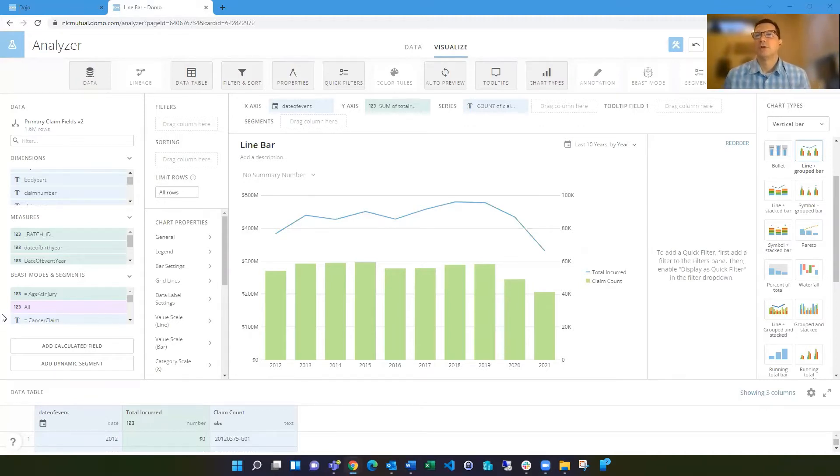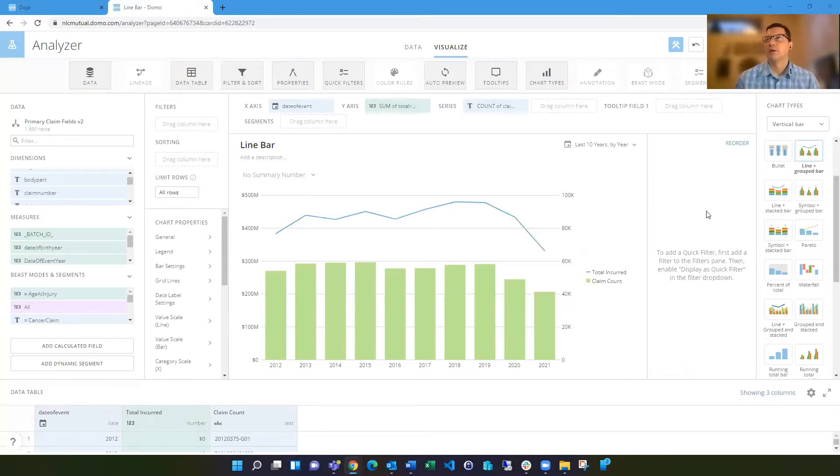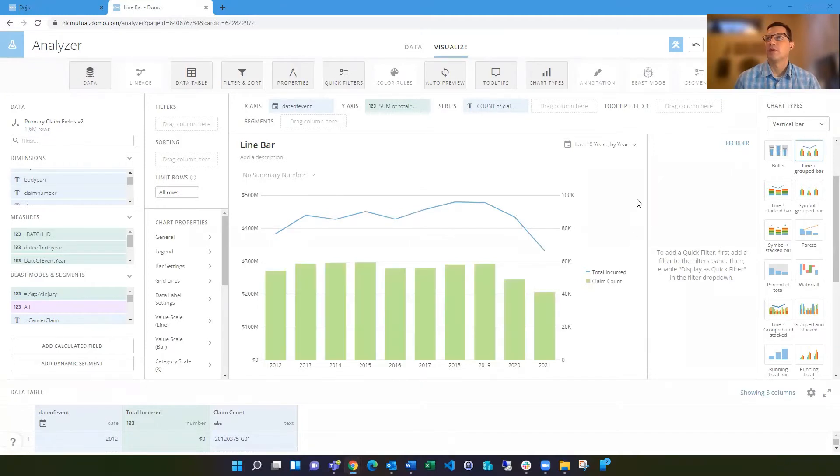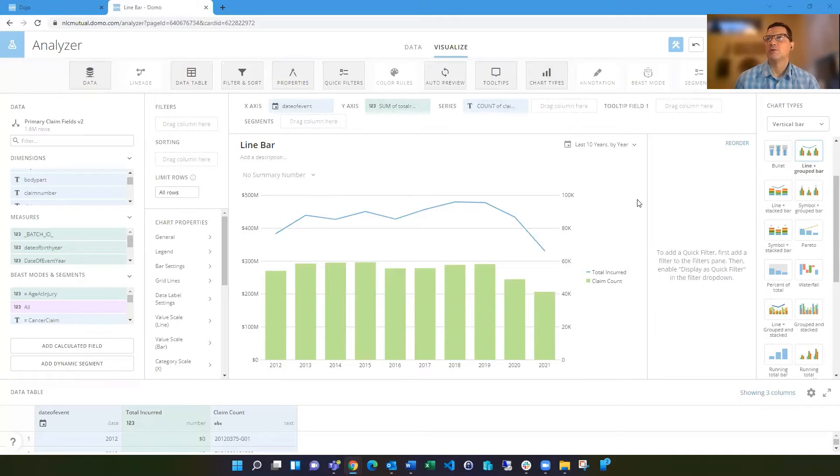Often a common visualization is to display two different metrics on a card. Maybe you've got a count of something and you want to overlay that with the amount of something else. The line and the bar chart is a really useful tool to be able to do that.